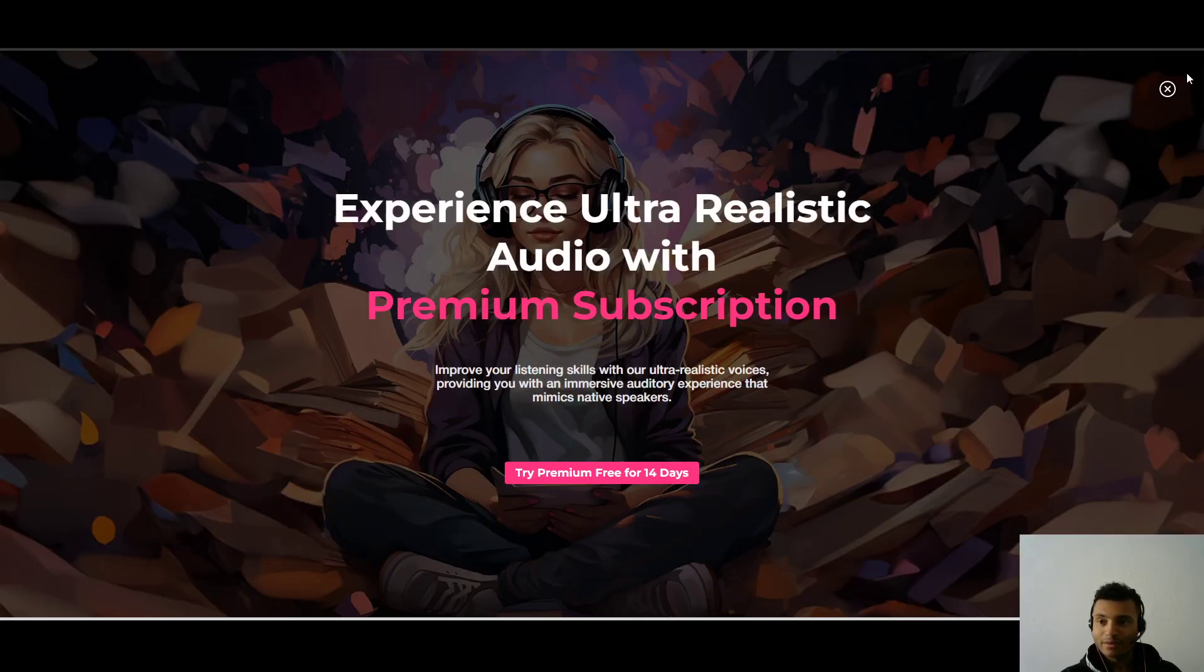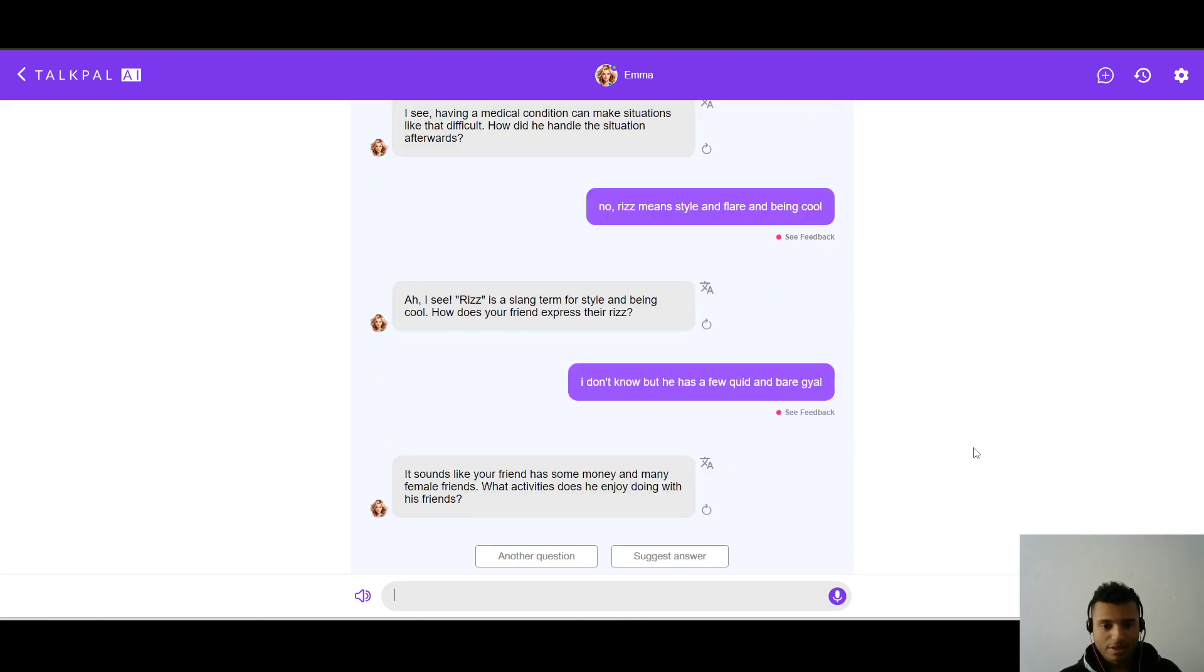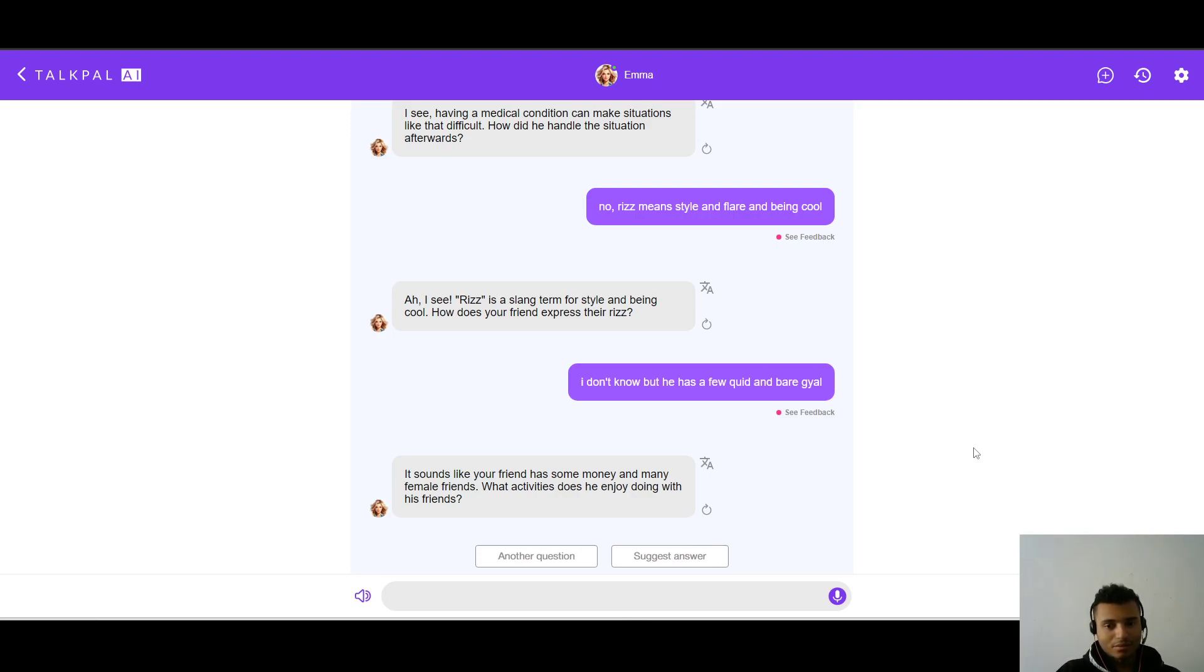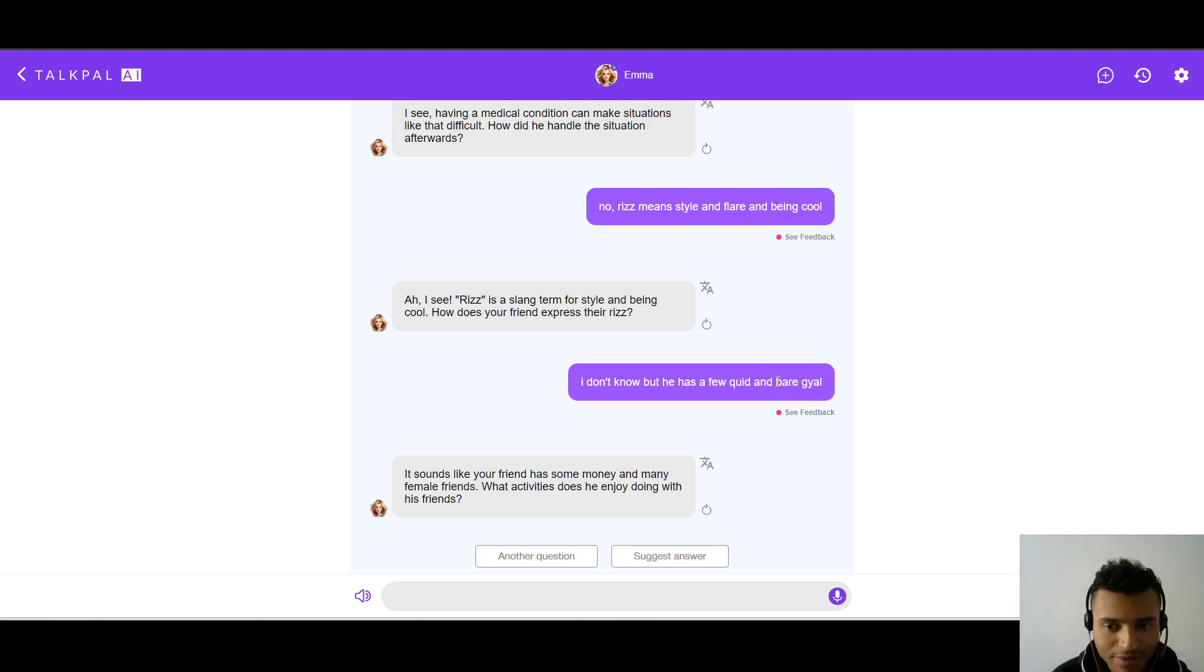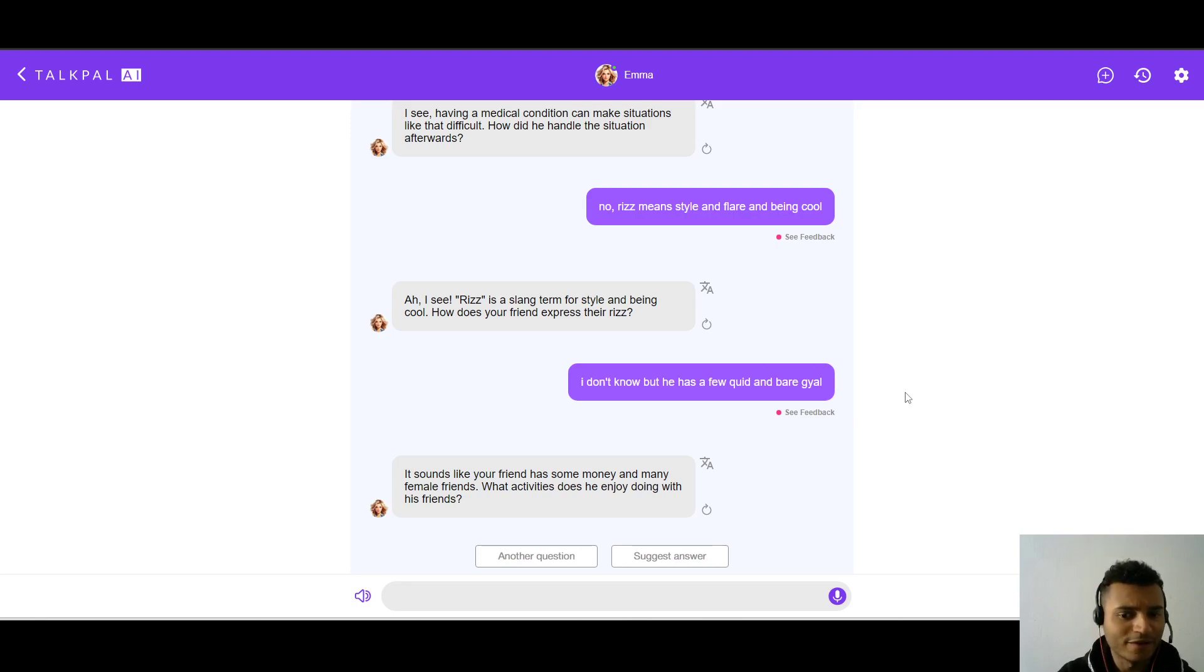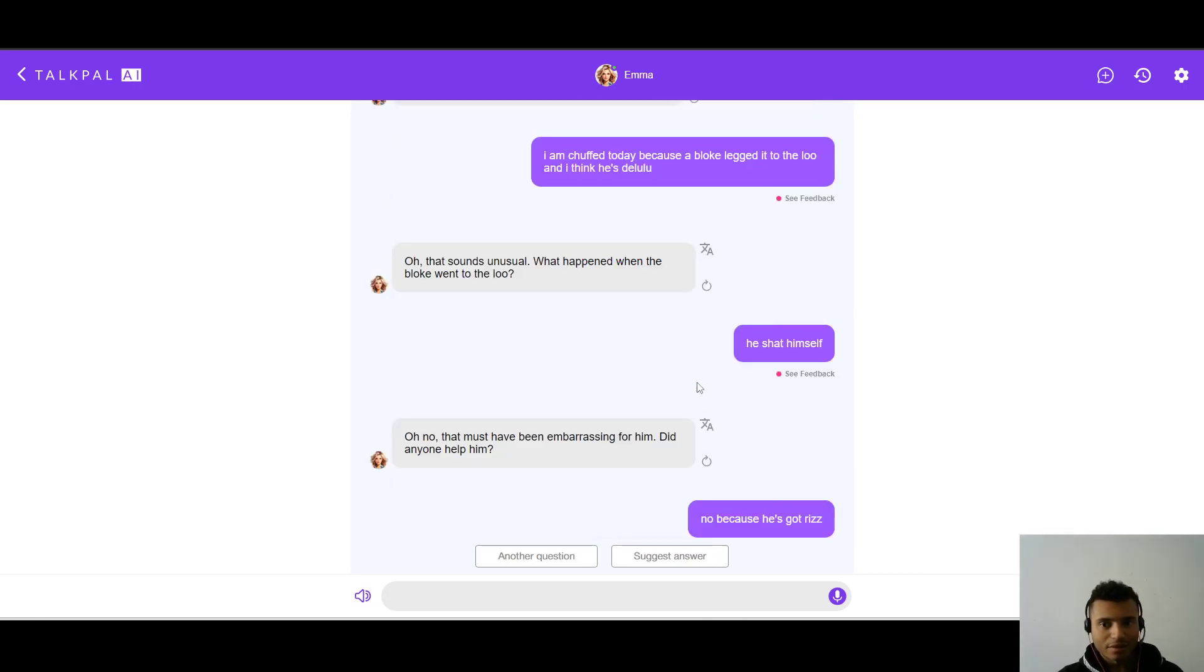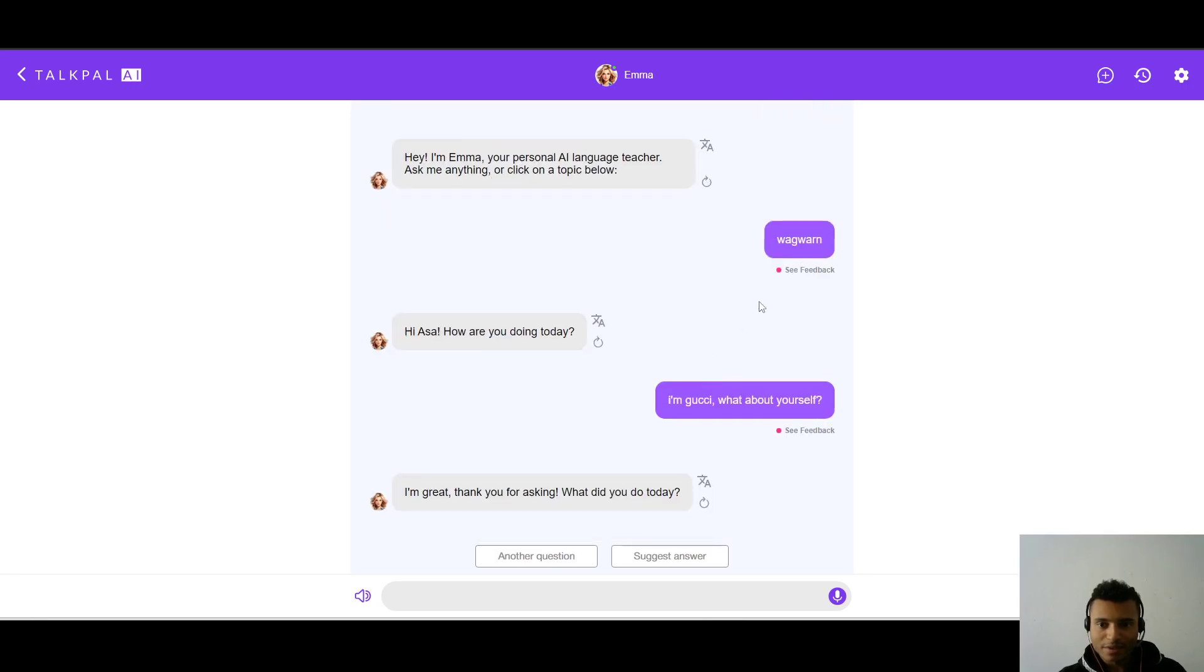Oh, wait, we lost the time. Is he going to give me this one? It sounds like your friend has some money and many female friends. It got it. What activities does he enjoy doing with his friends? Wow, it actually got it. That's kind of crazy. Like, I was not thinking it would understand this part here. Like, about bare girl. And it did. That's pretty, I like it. So TalkPal is, it's doing okay. Now, if I give a similar conversation to Gliglish.